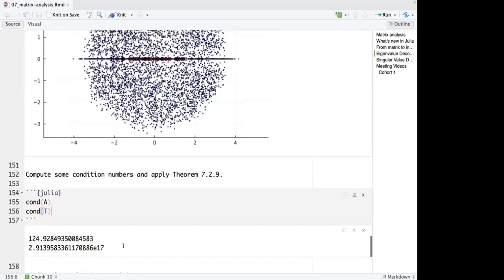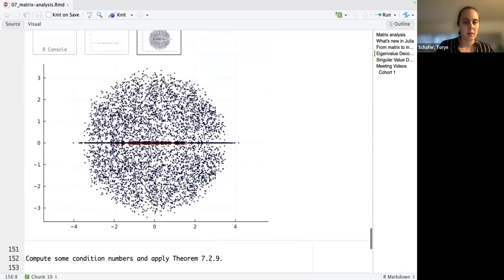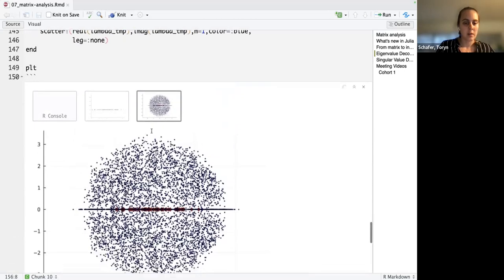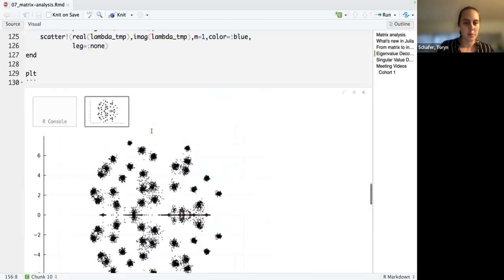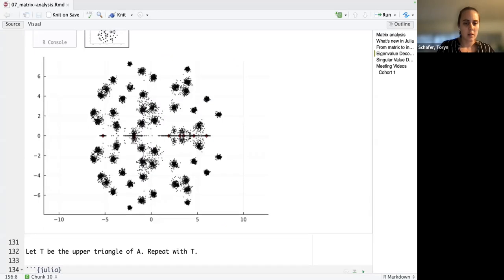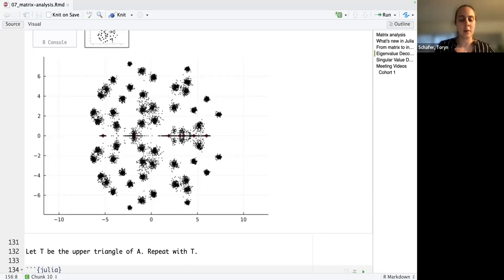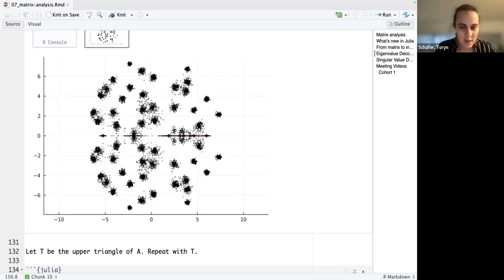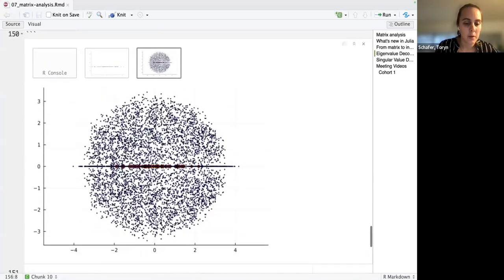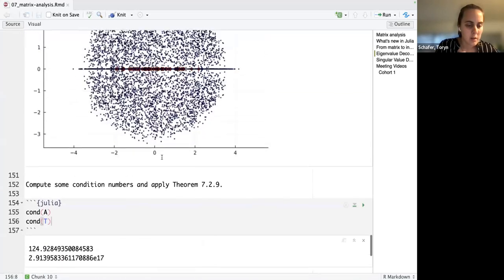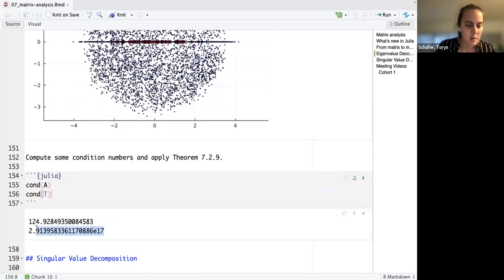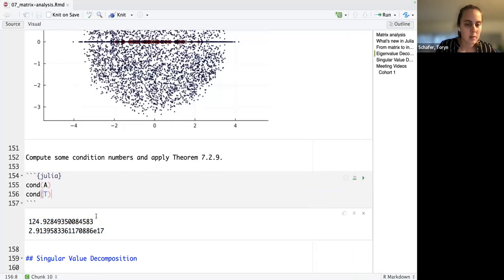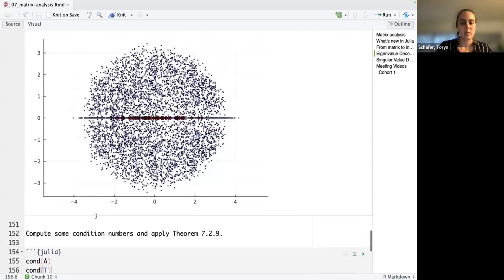So anyway, I'm going to take that back. But so these are the condition numbers of A and t. A has a much smaller condition number than t. So this spread is much bigger than the spread around these ones. Okay, that makes way more sense. I was missing that e to the 17 when I was going through this earlier and I was like this doesn't make sense. So yeah, so the relative error is a lot smaller in this one because the condition number is smaller.